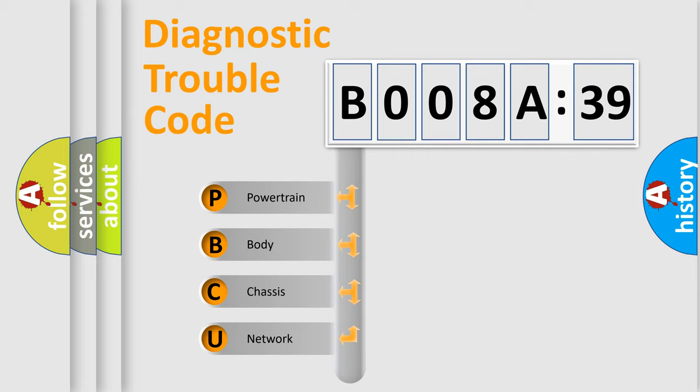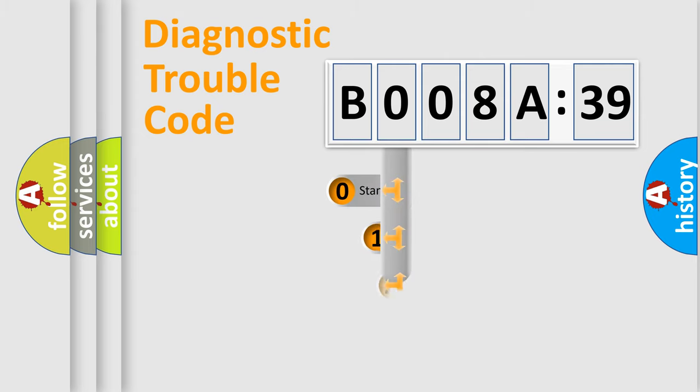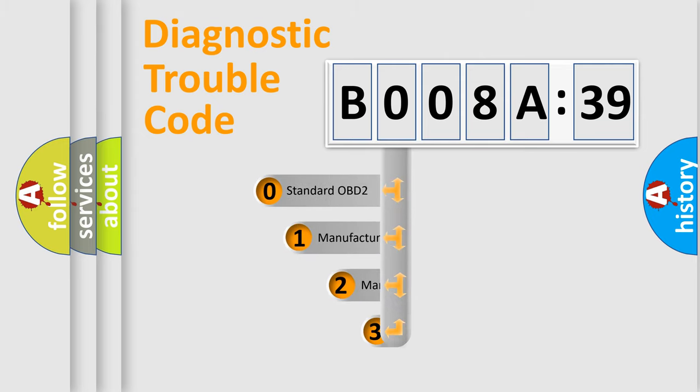We divide the electric system of automobile into four basic units: Powertrain, body, chassis, and network. This distribution is defined in the first character code.